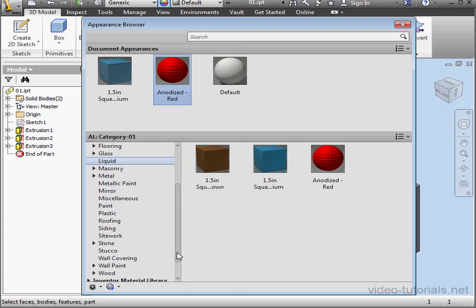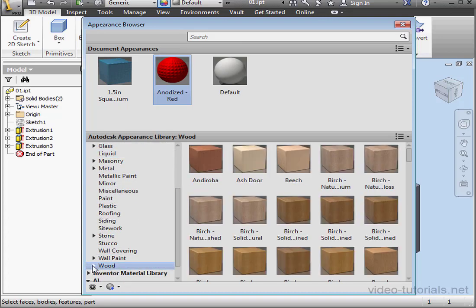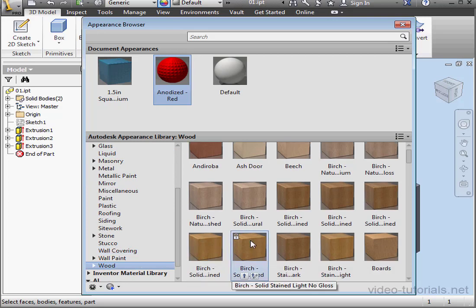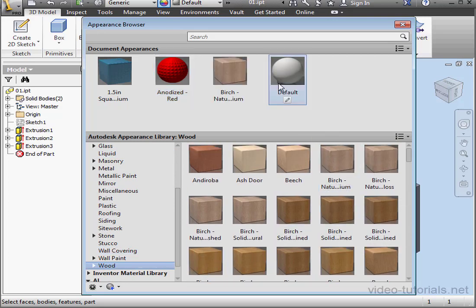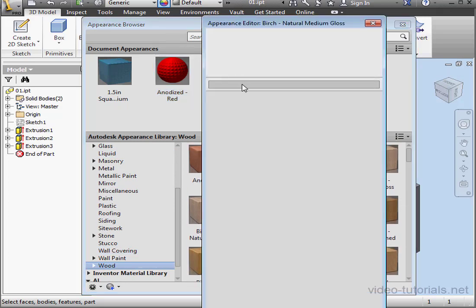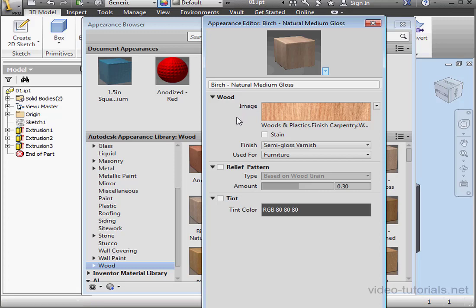Let's make some more changes now. This time I'll use a wood. Birch, for example. Let's double-click to launch the Appearance Editor. Notice here how the editing parameters are a little bit different. They vary depending on the material type. Here I've got editing options that apply to wood.